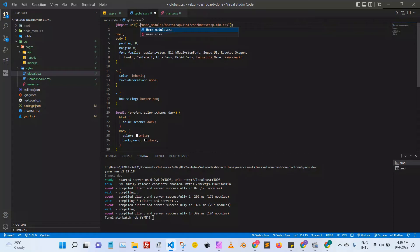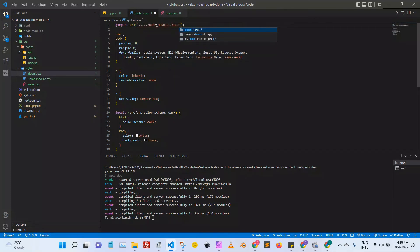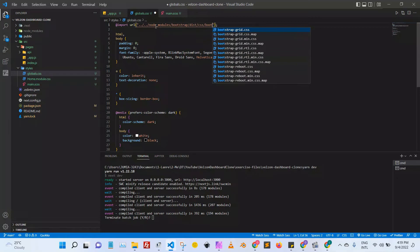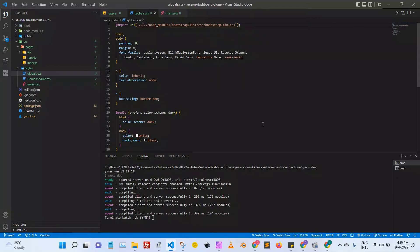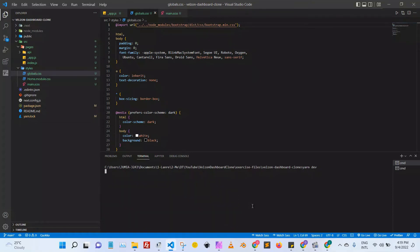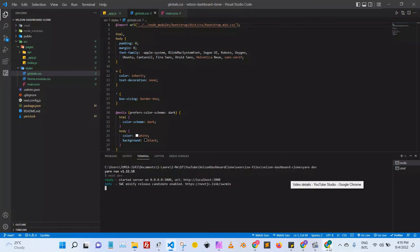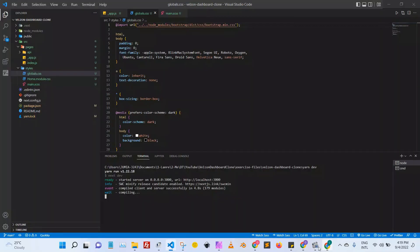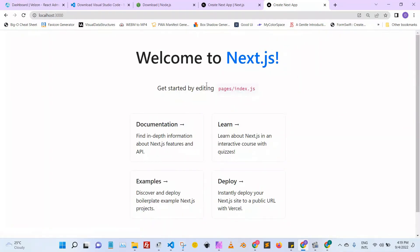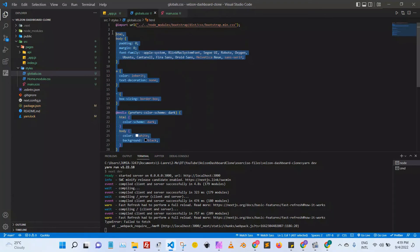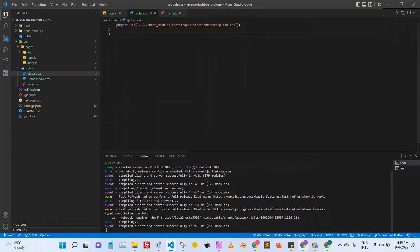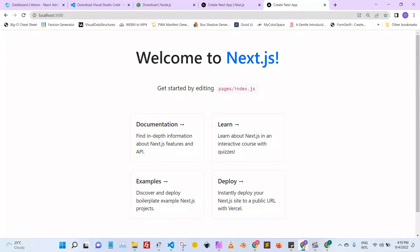The path should be pointing up two levels, then into 'node_modules/bootstrap/dist/css/bootstrap.min.css'. Now I'm going to rerun the server. It should give me the Bootstrap theme, which is different from before. To prove it, I'll take out the other import and refresh — you can still see the styled content.